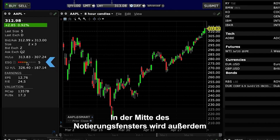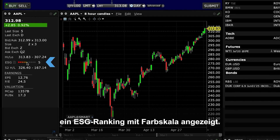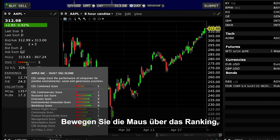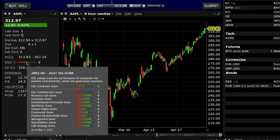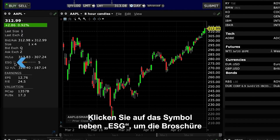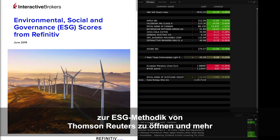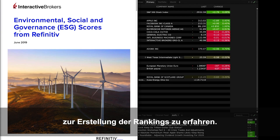A colour-coded ESG ranking is also displayed in the centre of the Quote Panel. Hover the mouse above the ranking to display the component pieces for the overall score. Click the icon next to the ESG title to open the Thomson Reuters ESG Methodology brochure for additional information about how the rankings are created.